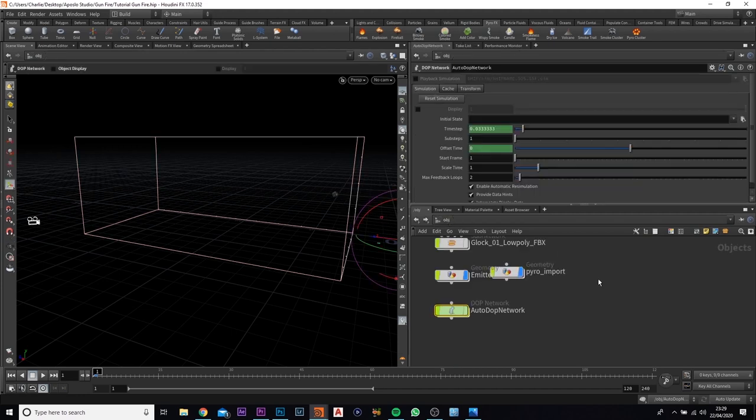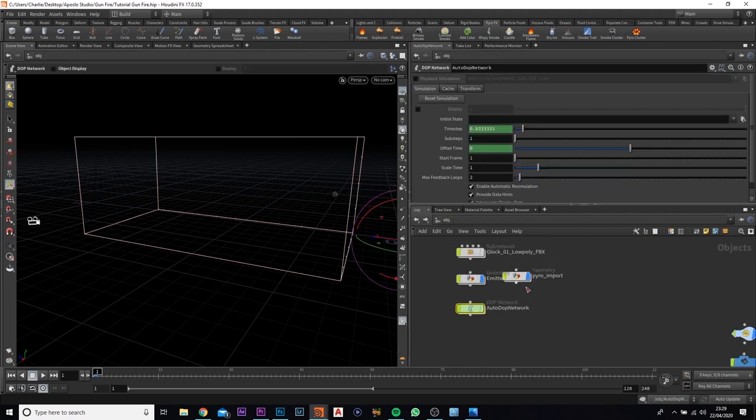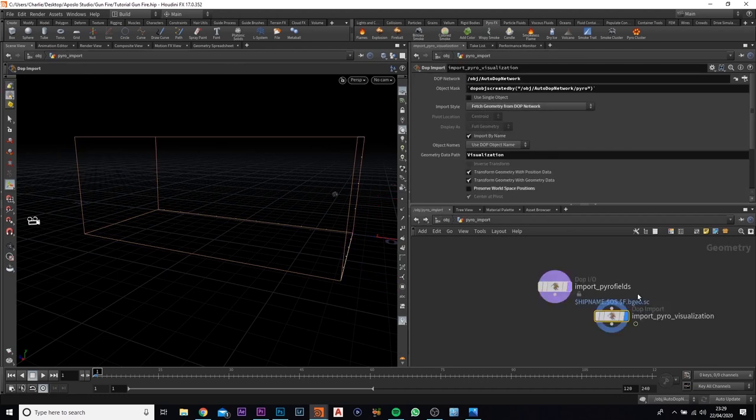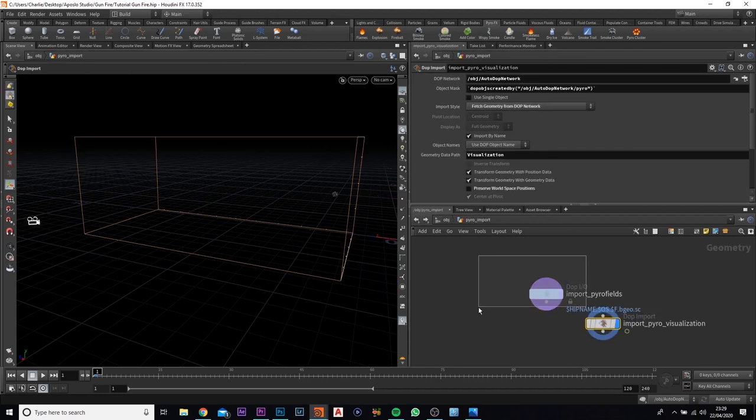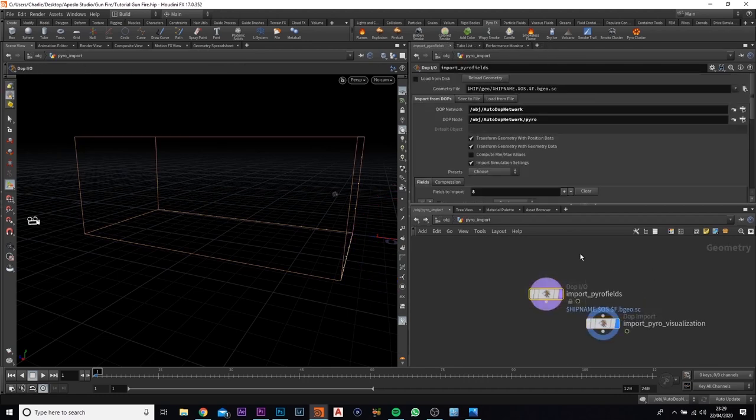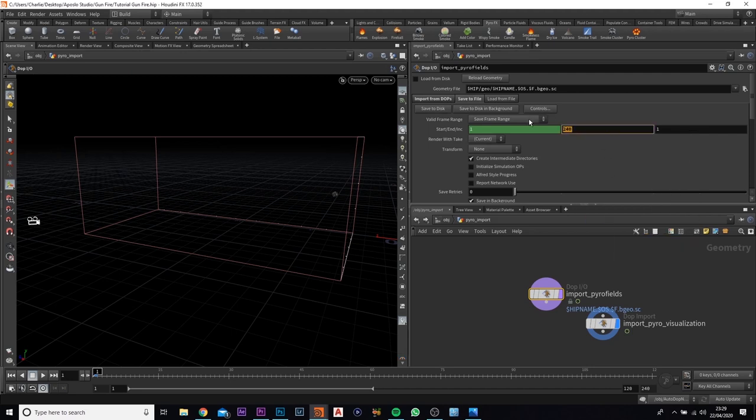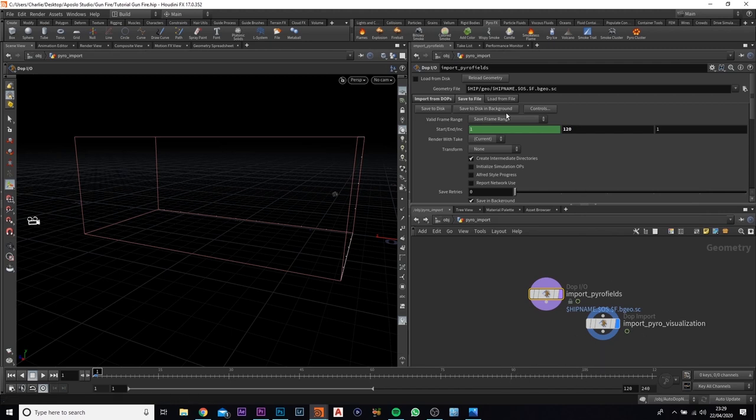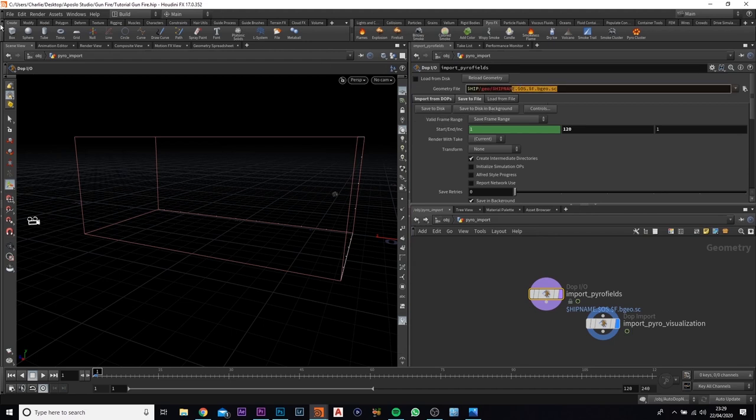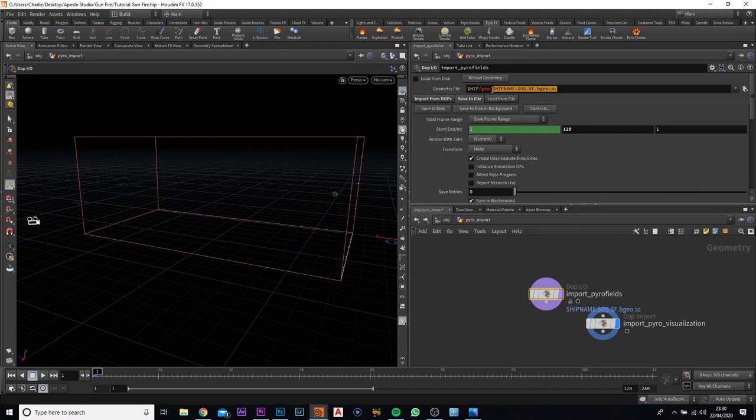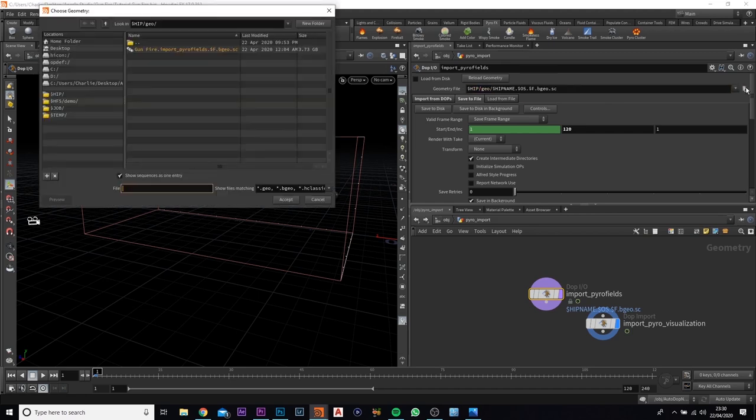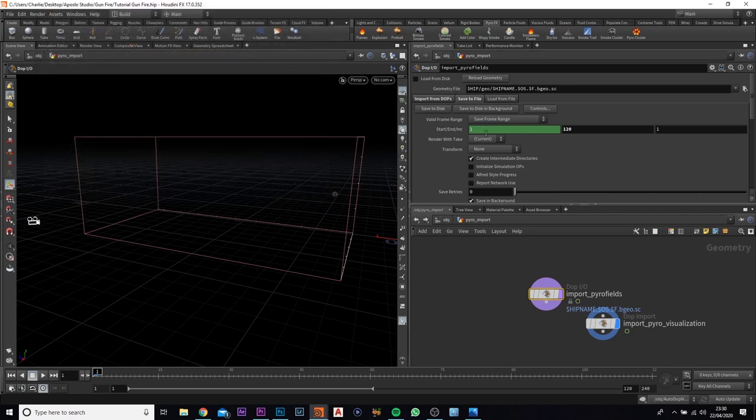If we come back to the OBJ network and come over to the pyro input, and this one here, the dot I slash O, we want to come up to save to file. And we're going to change the start and end range. We're going to change the end one to 120 because I don't think the smoke is going to stay up for longer than 90 frames to 100 maybe. I'm not 100% sure but 120 should be perfect. So if you go ahead and save that to wherever you want to save it. What I normally do is I normally set my project and it creates the file path for me. But if you haven't done that, just select this, find the location you want it, paste it there and accept. And then what you want to do is you want to save it. You can either save to disk or save to disk in background.